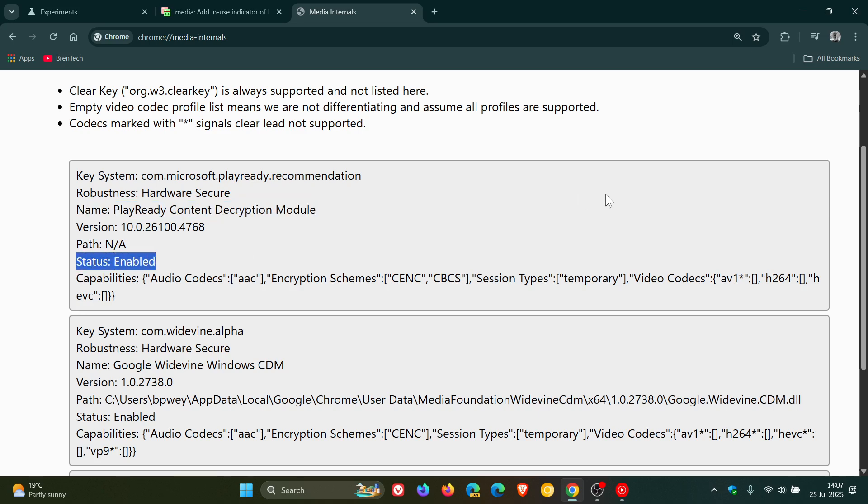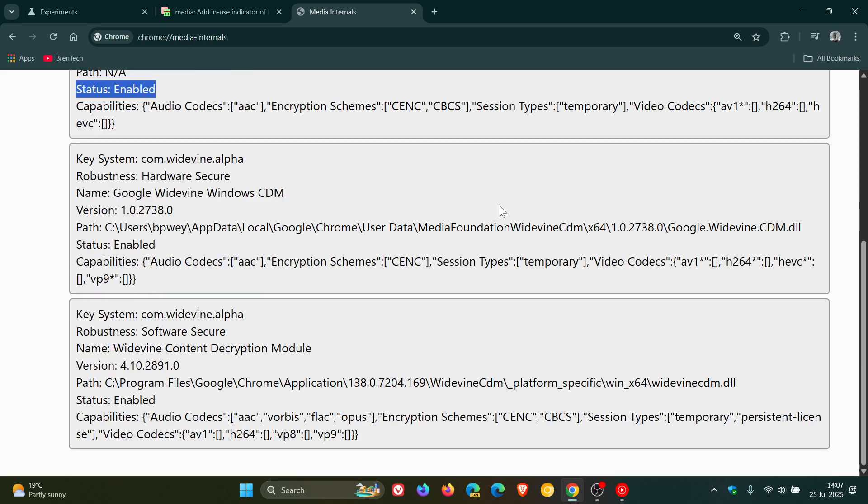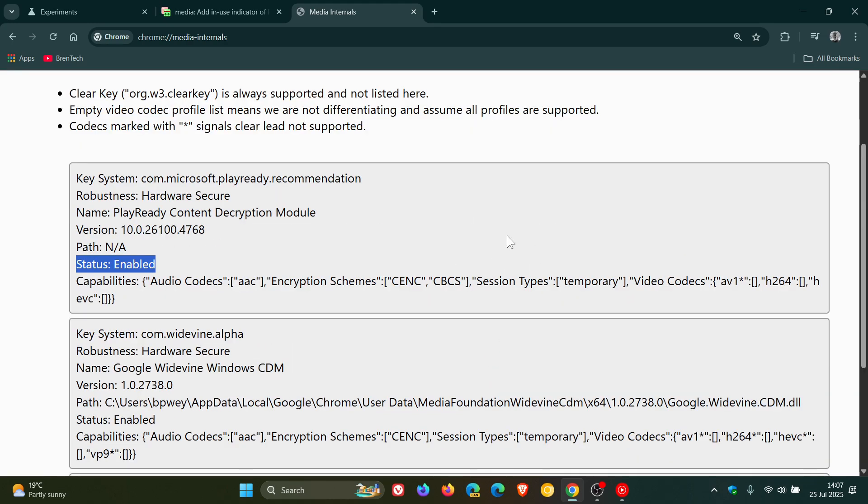And if you haven't enabled the flag, you will not see the section. You'll just get the two below, but not the actual PlayReady content decryption module.